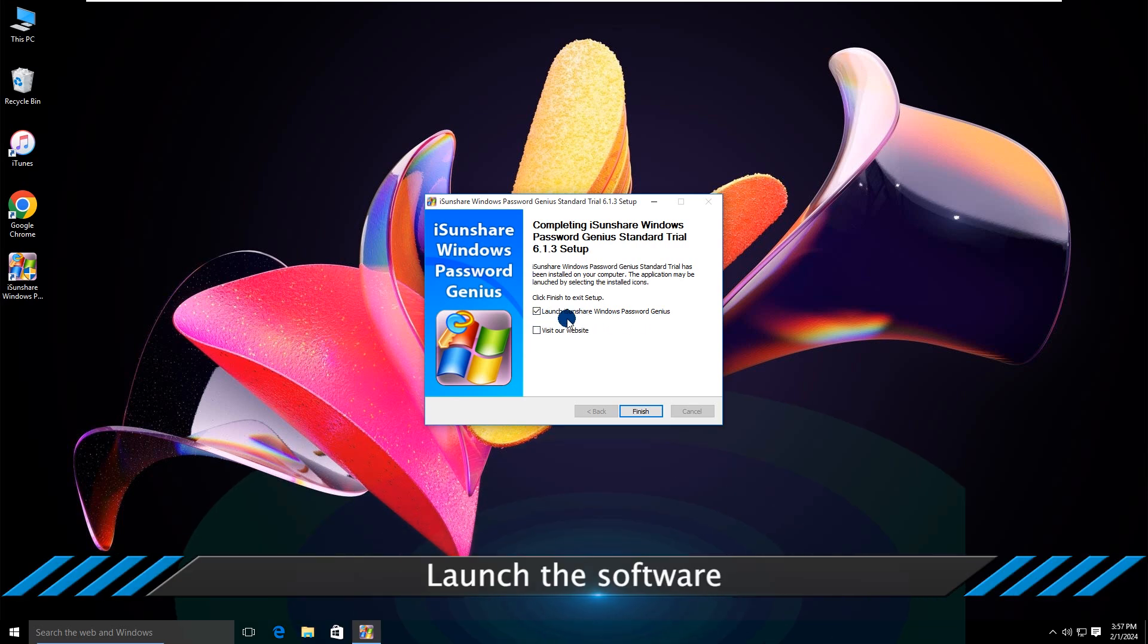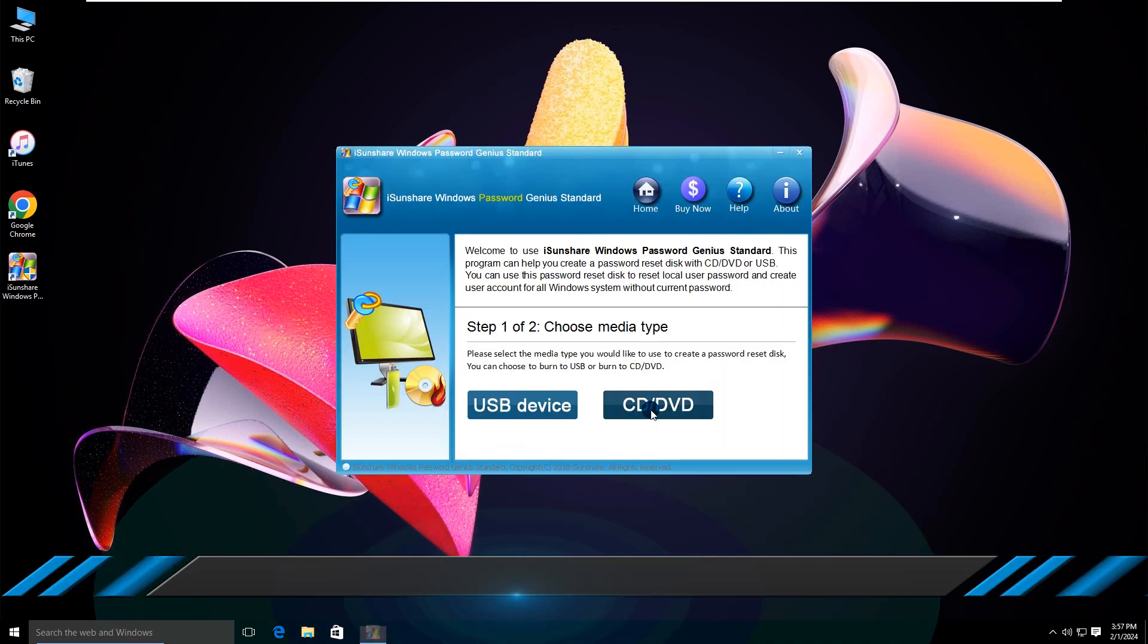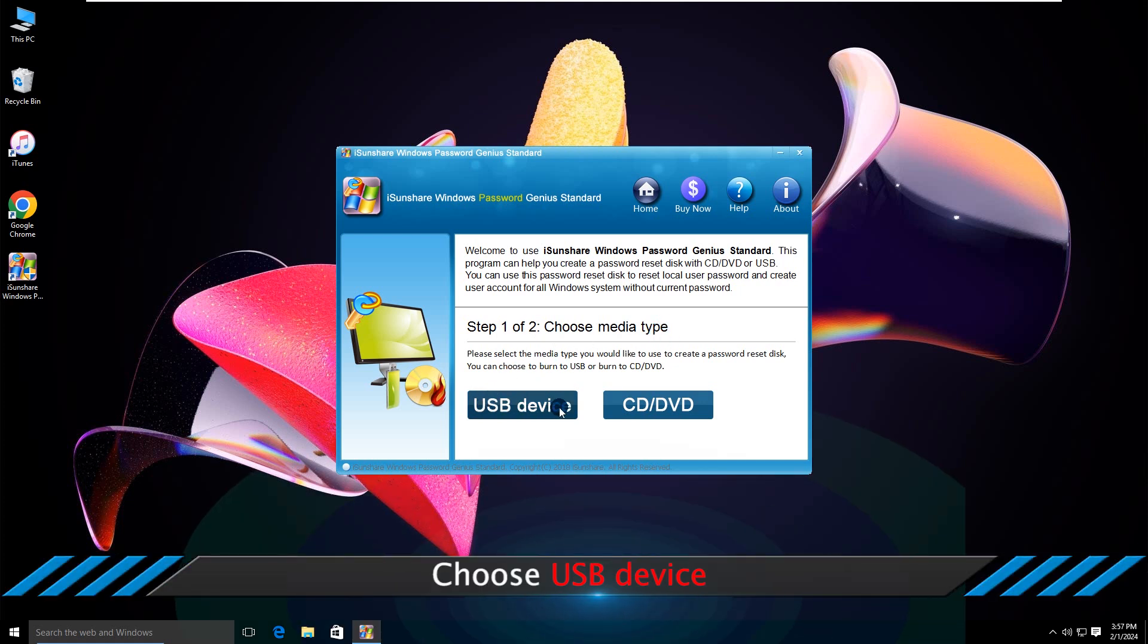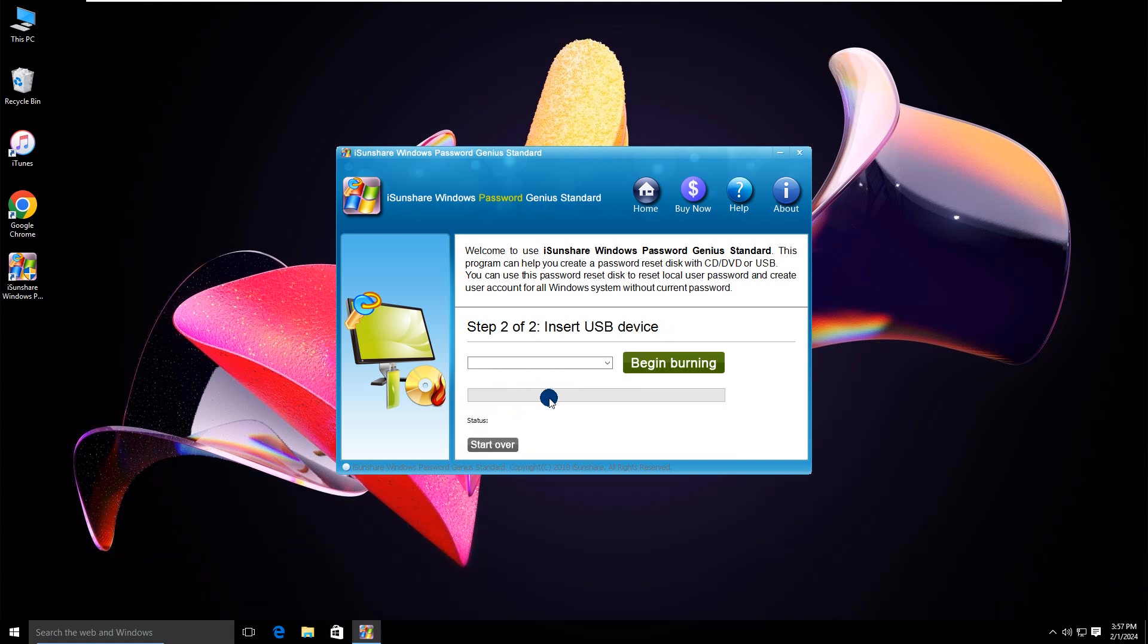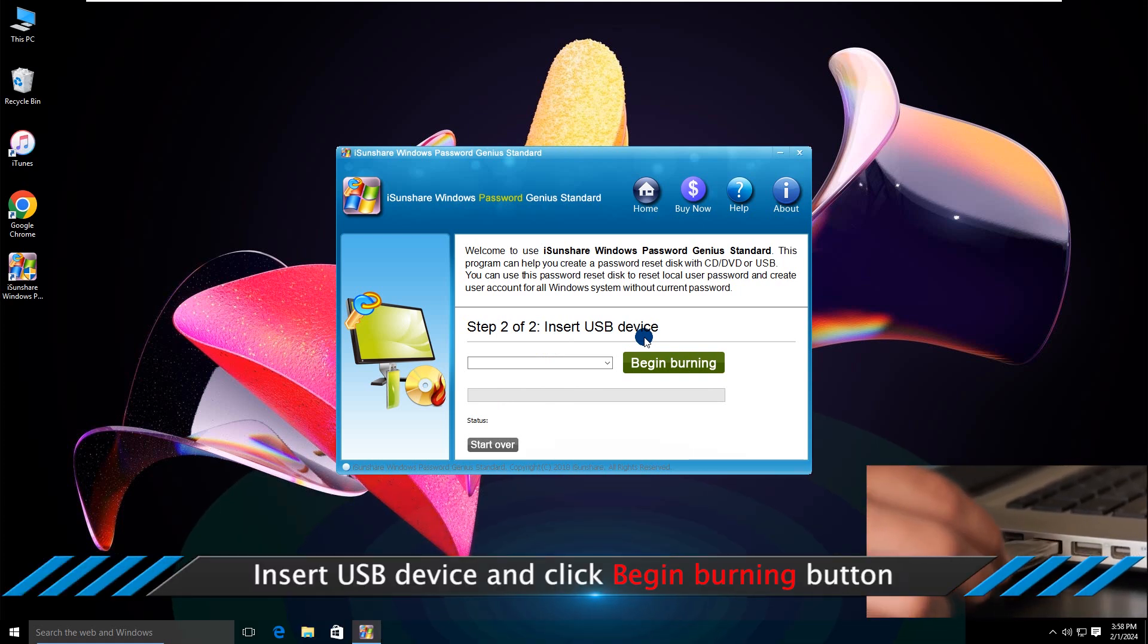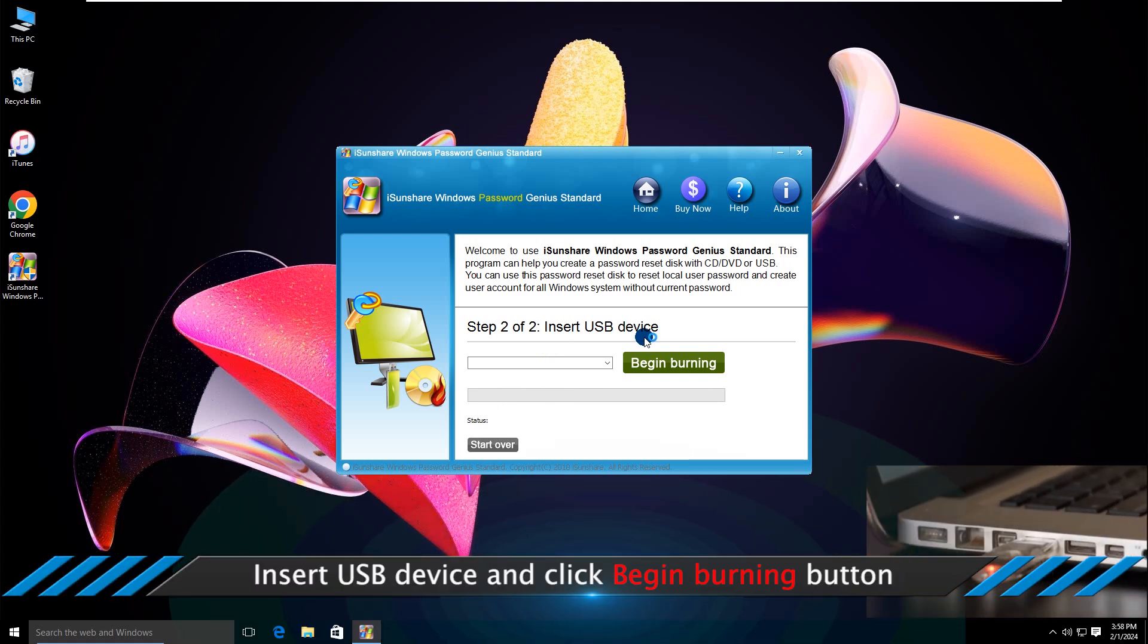Launch the software. Choose USB Device. Insert USB Device and click Begin Burning Button.